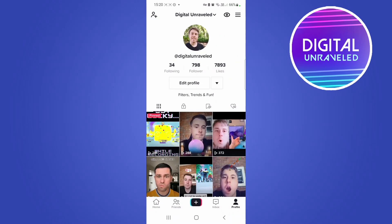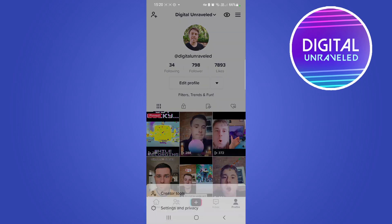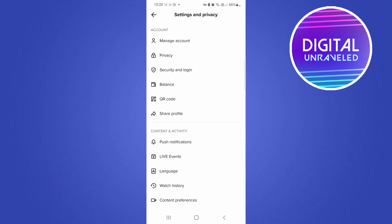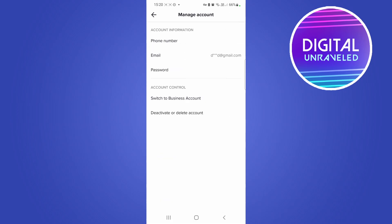Tap on the three horizontal stripes at the top right-hand corner, then go to Settings and Privacy, and Manage Account at the top. As you can see, for me there's no option here to switch to a creator account, just a business account.